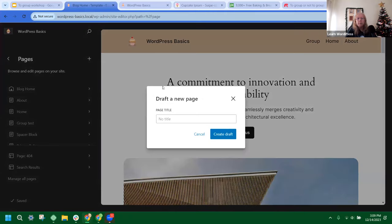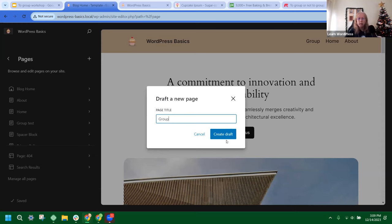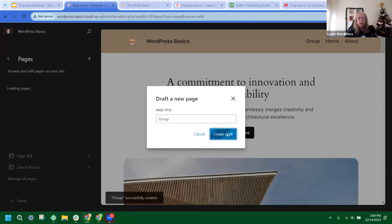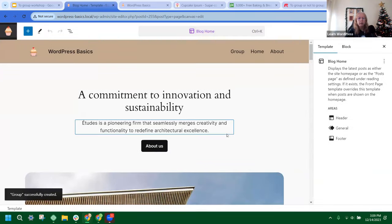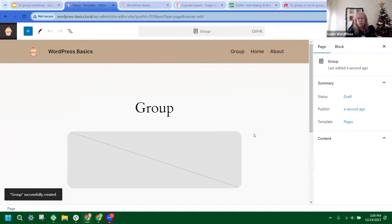A pop-up window comes up — 'Draft a new page' — asking for a page title. I'm going to name this 'group' right now since we're talking about the group block, then hit Create. Give it a second and it'll pop up.